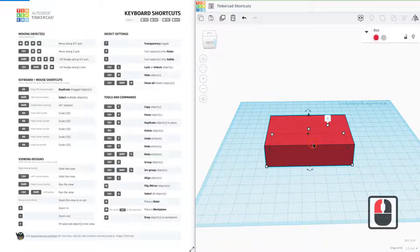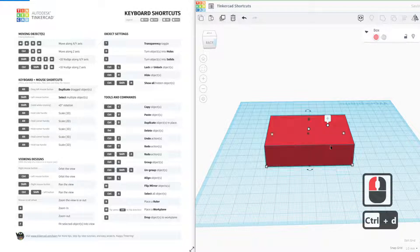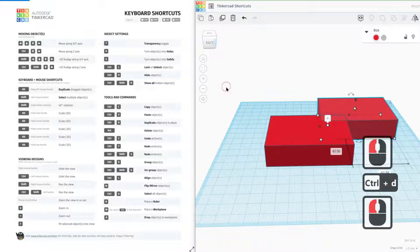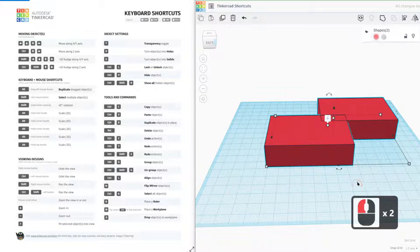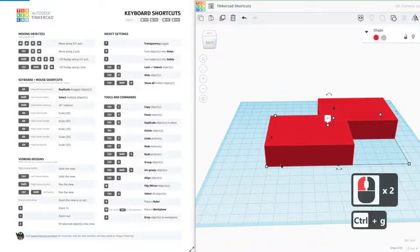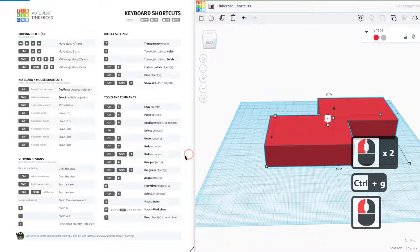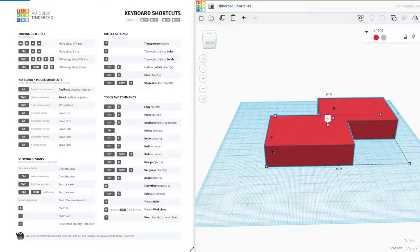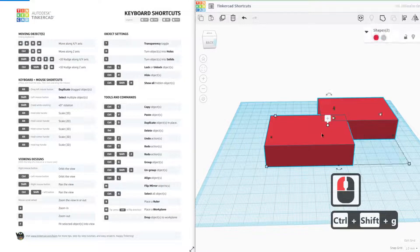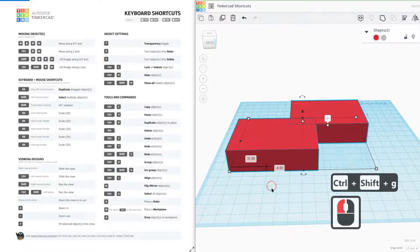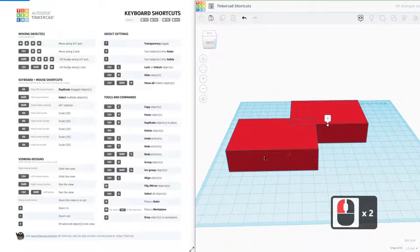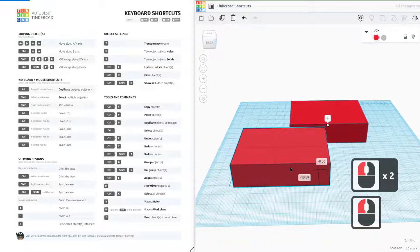Control G, you need two objects for this. So if we're going to duplicate again and we drag them together, we can control G to group those two objects and control shift G to ungroup. Pretty handy, especially when you want to cut holes as well.